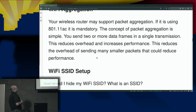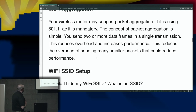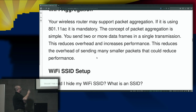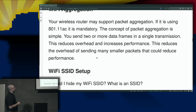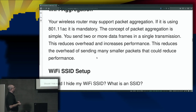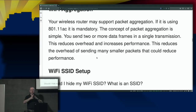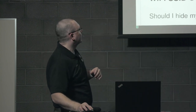Let's talk about packet aggregation for a second. If using 802.11ac, it is mandatory. The concept is simple: you send two or more data frames in a single transmission. This reduces overhead and improves performance. The idea was first to cut packets into tiny chunks and send lots of them, and then over time we discovered it's better to aggregate those packets into larger chunks that are sent out. Technology, right?